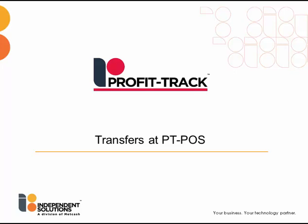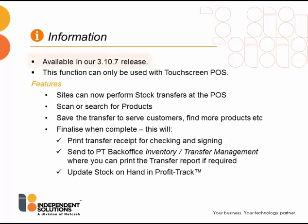This short video explains the new ProfitTrack function, Transfers at PTPOS. This is available in our 3.10.7 release and must be used with touchscreen POS.